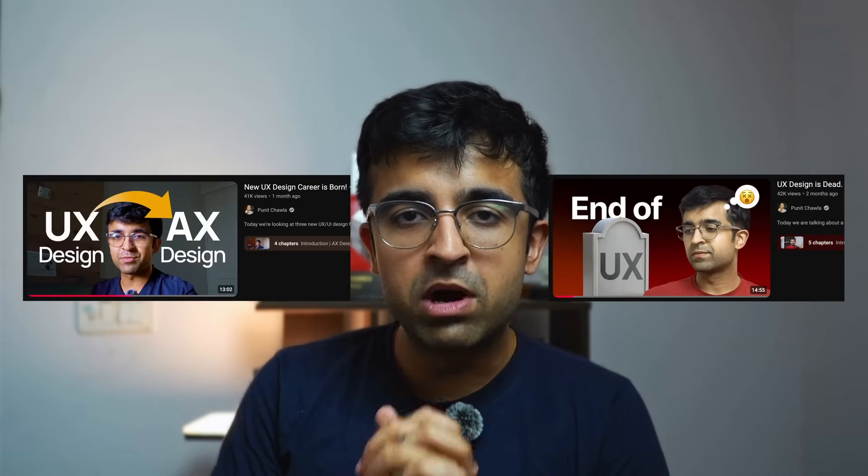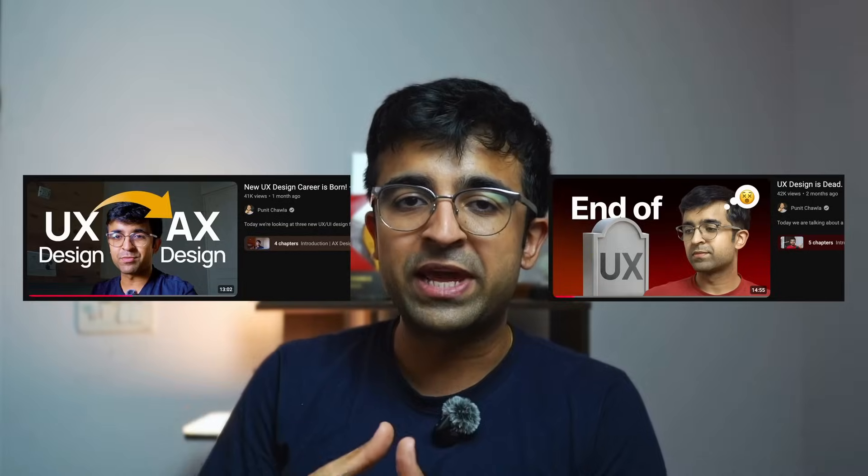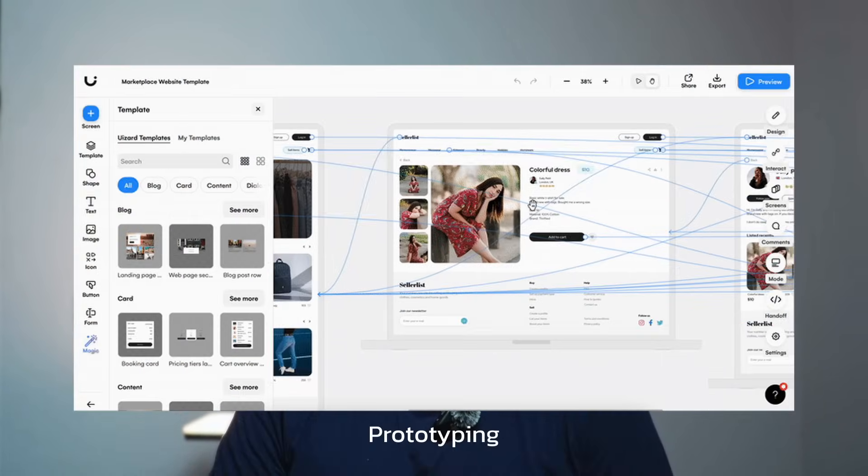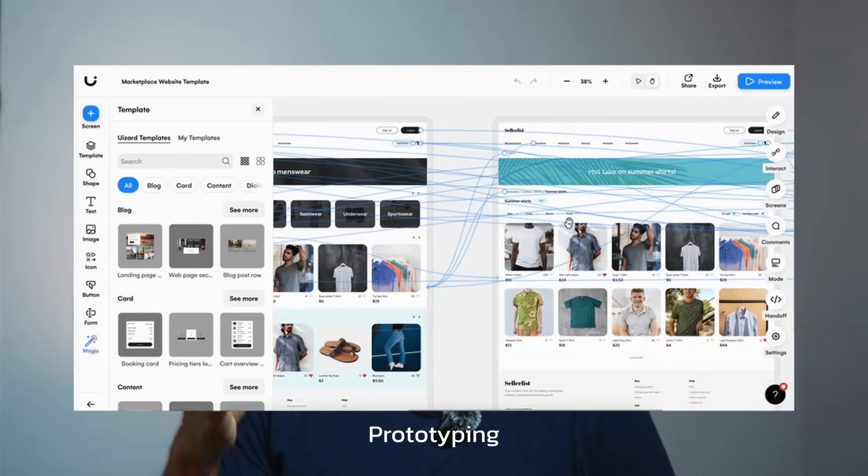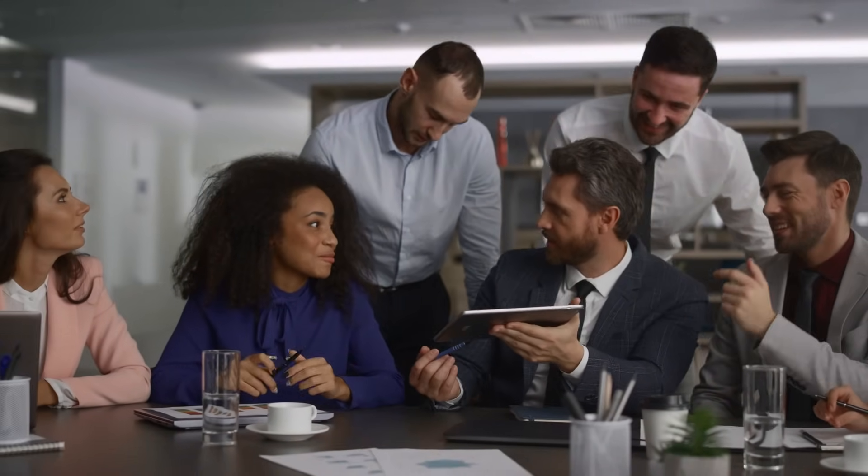Hey everyone, welcome back to the channel. For the past few months I've recorded some videos where new fields of UX design have emerged — things like AX, VX, and more. This video is about how one of our most beloved tasks — prototyping — is being replaced by something called vibe coding, and how it is shaping a new future for UX/UI designers and building more value for people like us.